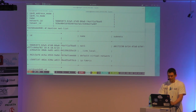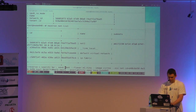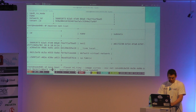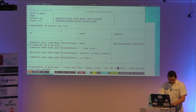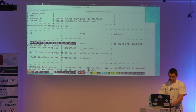We have an image. We have a network. We can try to create an instance. I need to just replace the NetID. I'll replace it and run that.